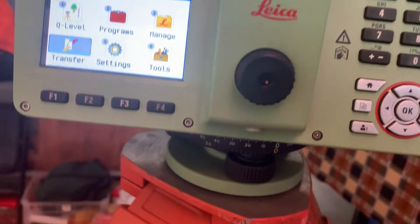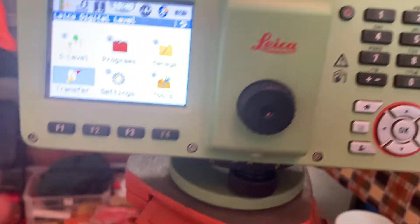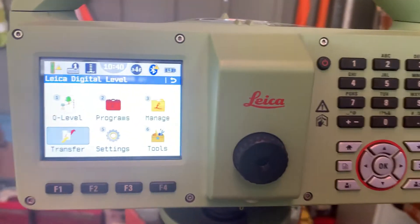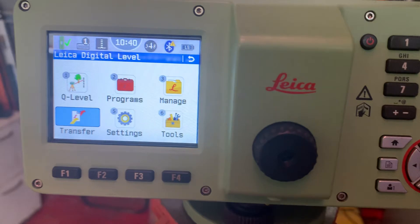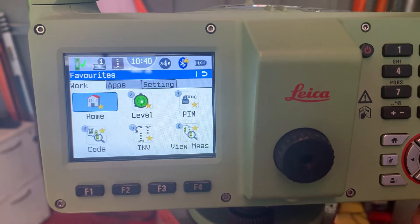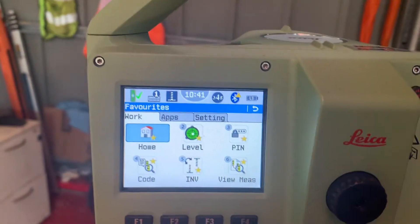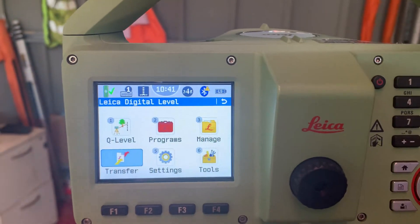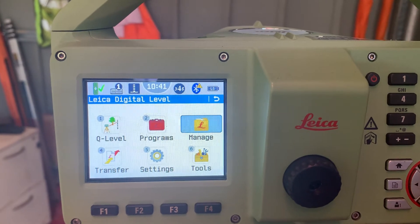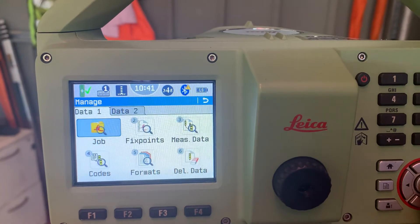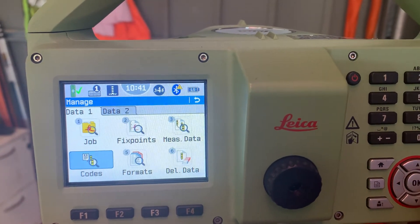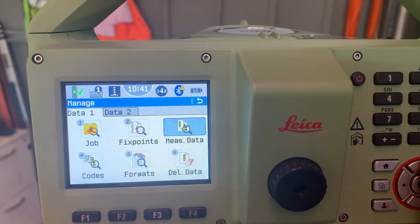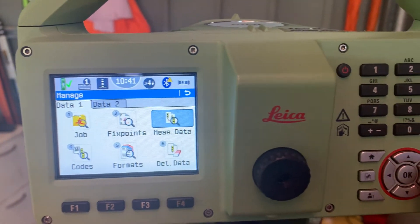Close. For example, if you do any job, we need to see how many points we get level. You will Manage — Measure and Data, select.